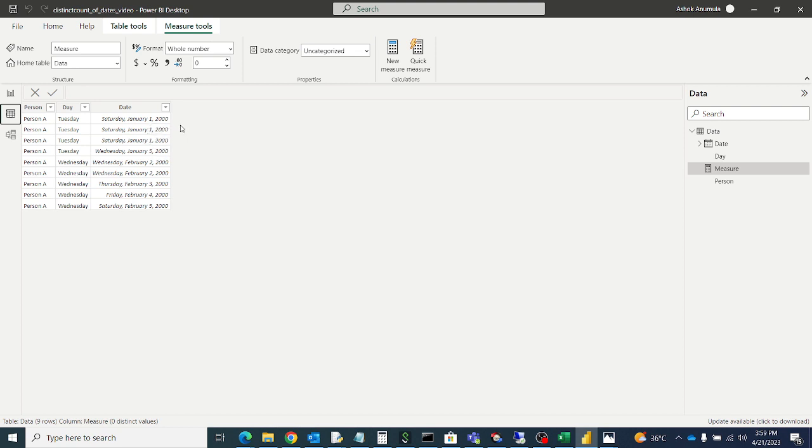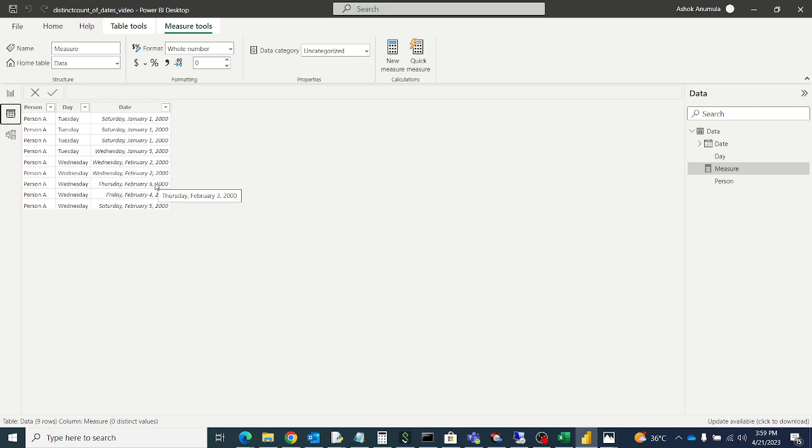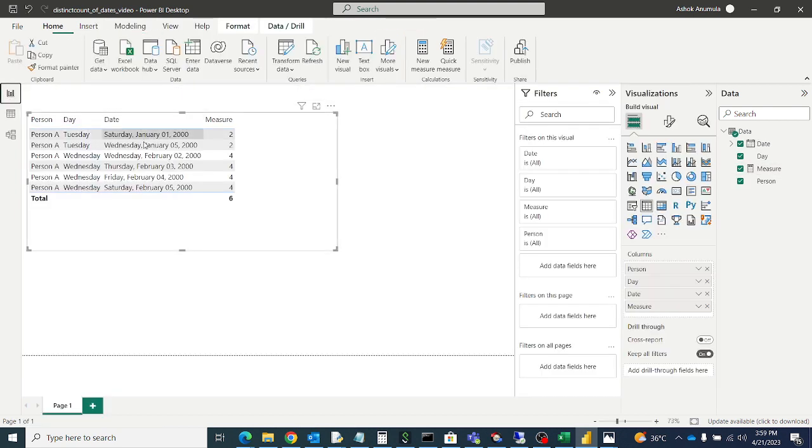Similarly for Wednesday, for these two dates one will get, and two, three, four. Total four count we get. For Wednesday we get four and Tuesday we get two.